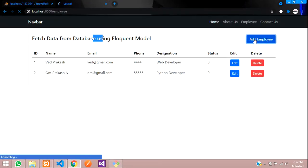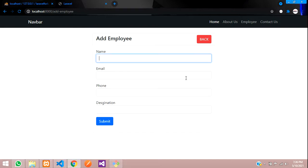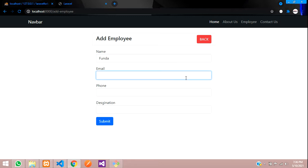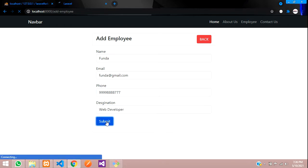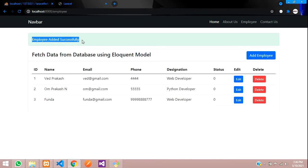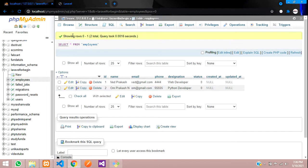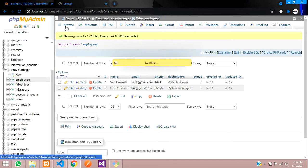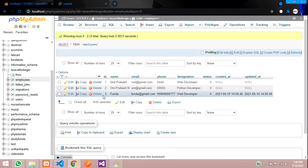Now let's get back. Let's click on add employee. Let's add the data. I'm going to add funda, funda at gmail.com, some random digit phone number, designation web developer. Let's submit. Click on submit. Employee added successfully. We have got this message also. Let's check that data. There are only two records. Let's browse this. You can find the third record also has come. Perfect.